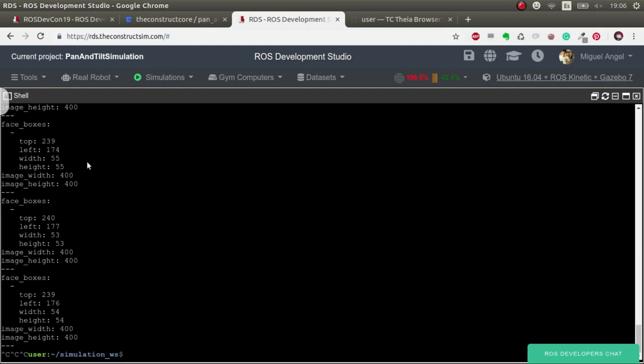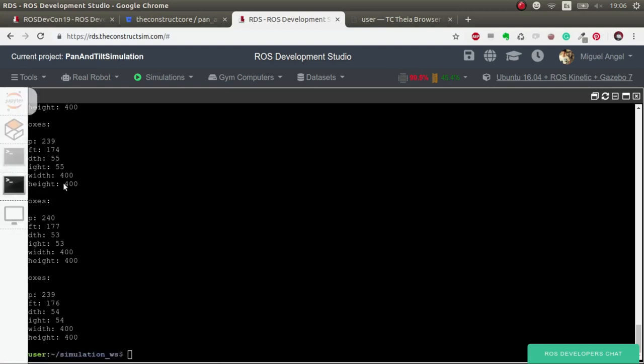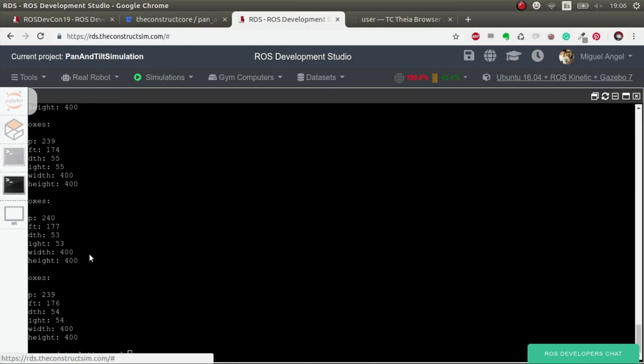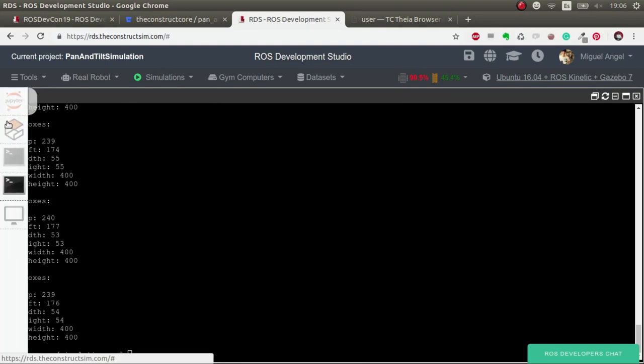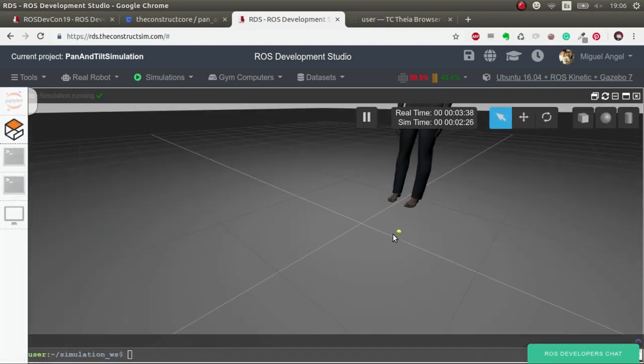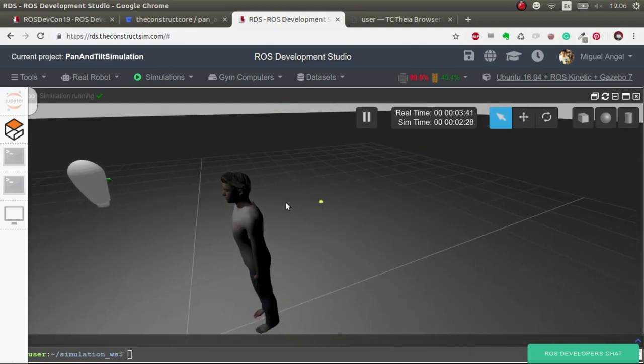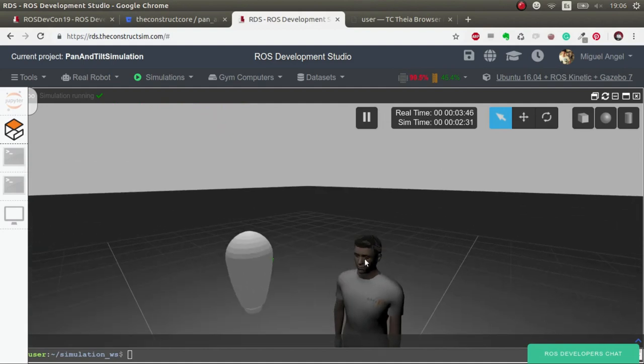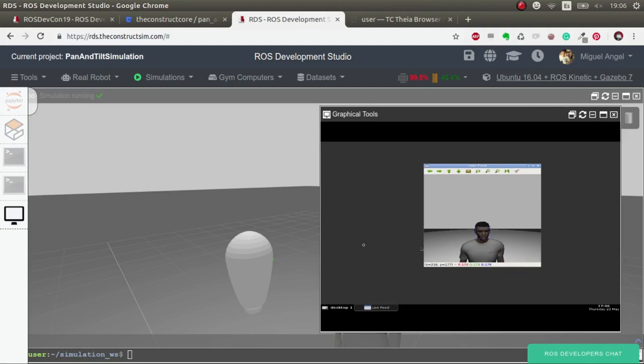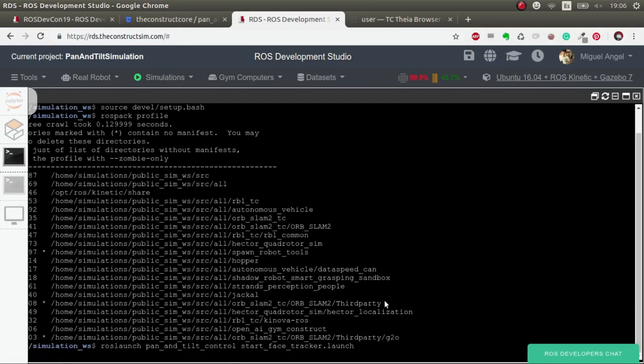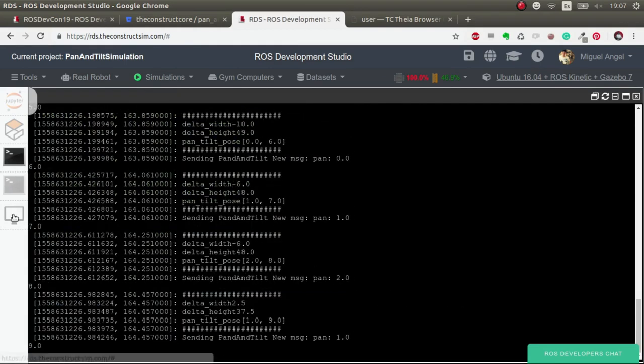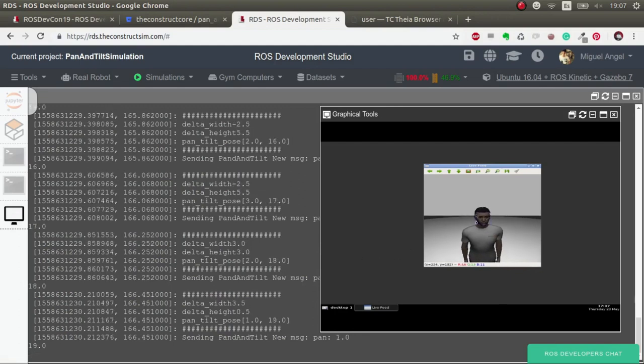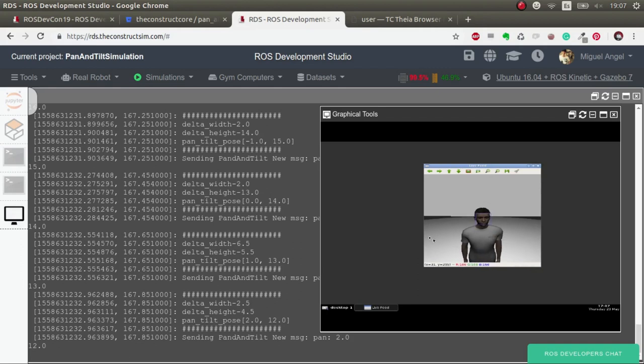We are now going to launch the face tracker, the one that reads this data and moves the panel tilt of the simulation in a way that tries to center the image of the face. We should have the face around here. Let's launch it and see what happens. There we go. As you can see, it's trying to center the face. Now it's looking in the eye to that person.